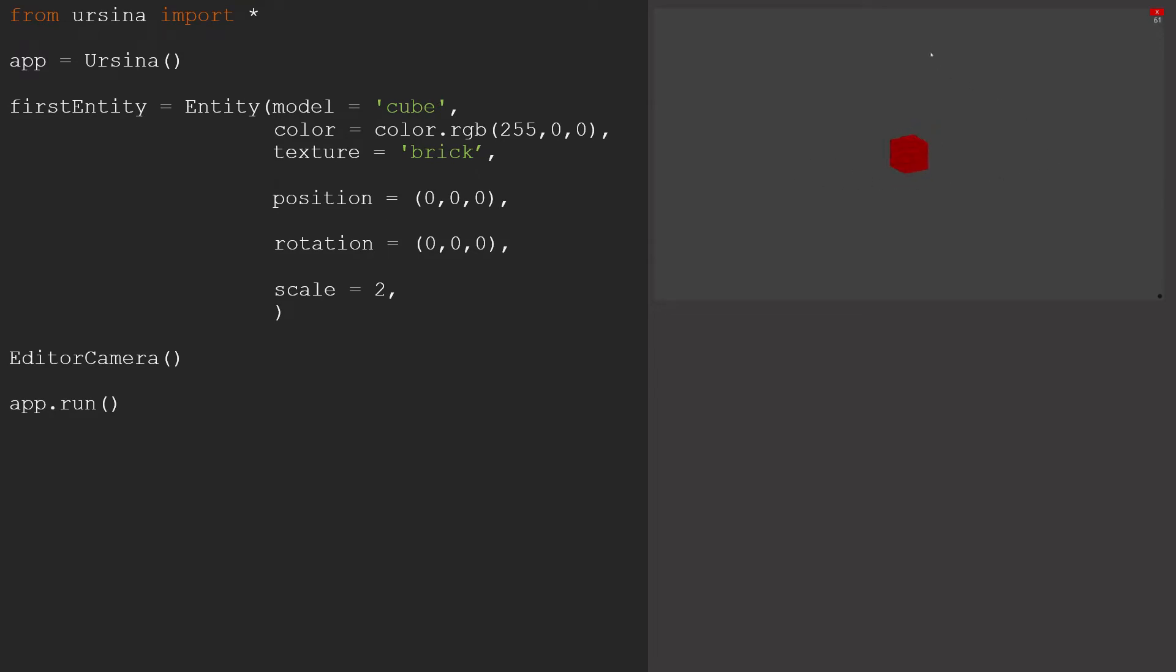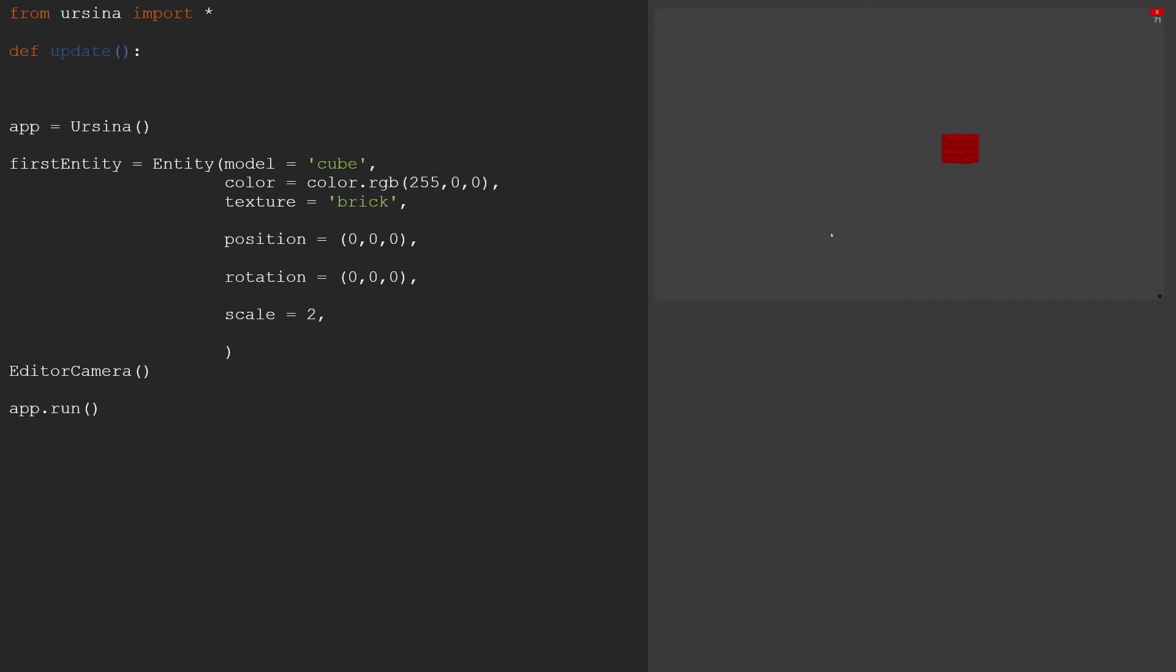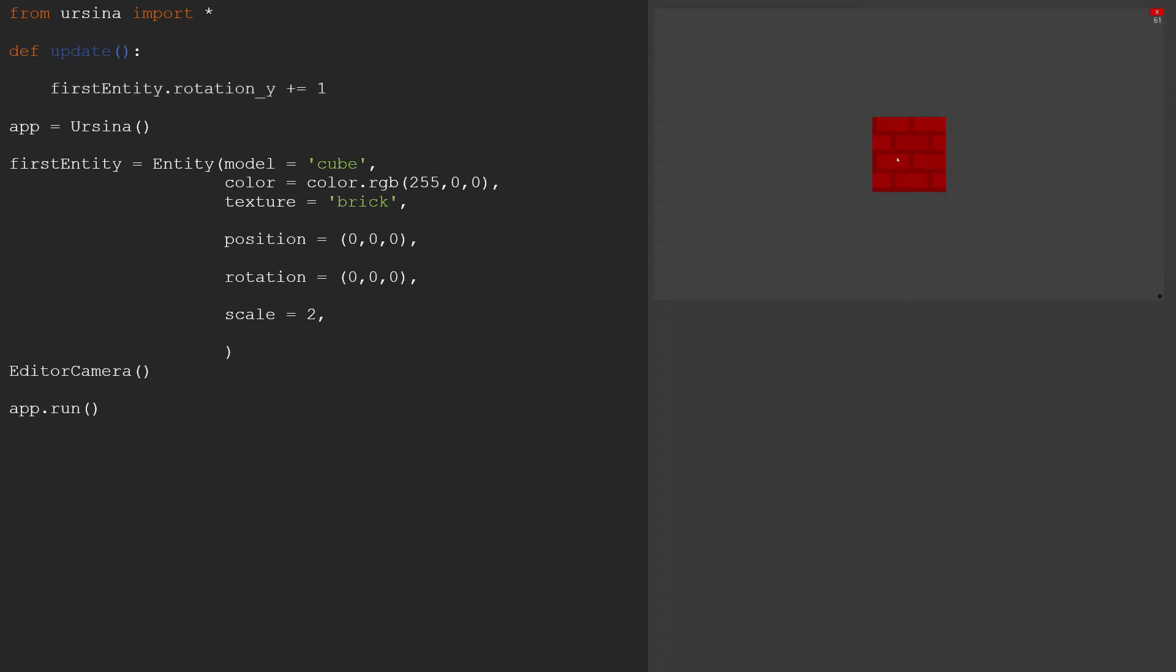If we want to add movement, the first thing we need to do is create a new function called update. This is the function that the game is going to call on every frame, so it's really important to put stuff here if you want it to happen while your game is running. Then, say we wanted our cube to rotate, we can control that by increasing rotation y by one each frame.